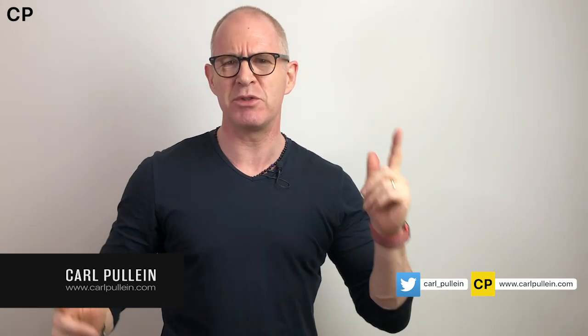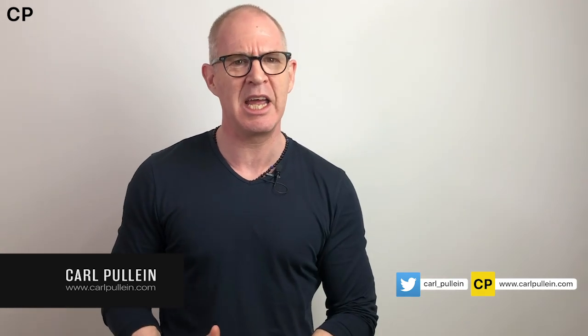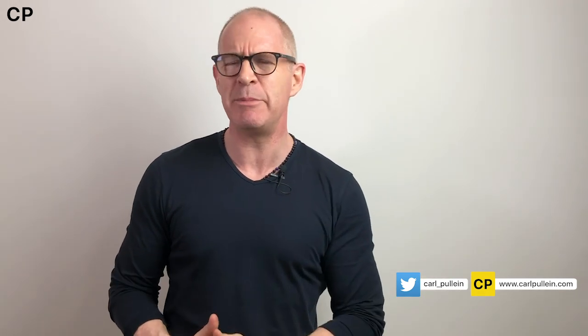Hello and welcome to another episode of Working With Todoist. My name is Karl Pauline and in this week's episode I'm going to show you why Todoist templates can save you so much time and can keep you focused on the things that are truly important.